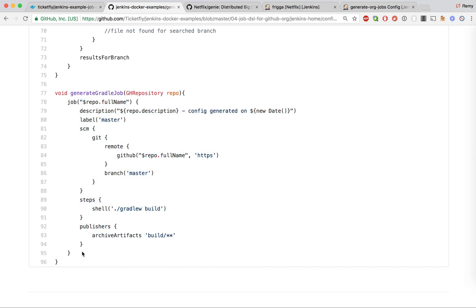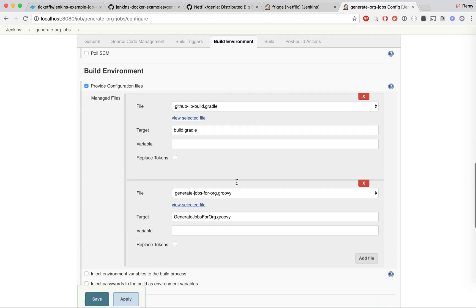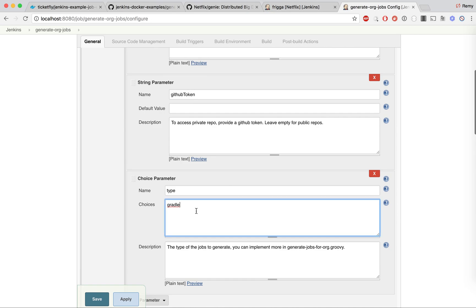This part is the DSL generation for a Gradle job. If you want to extend this for Maven, you would write a method called 'generate Maven job', and in the 'generate org job' you would add a parameter for the new type Maven. That's the only thing you need to do, and next time you run this program you will also catch the Maven type jobs from your org.